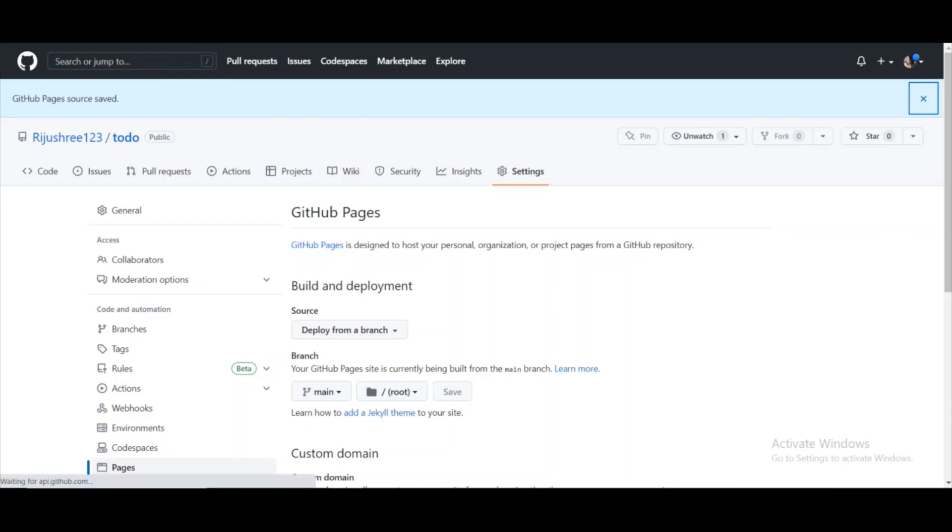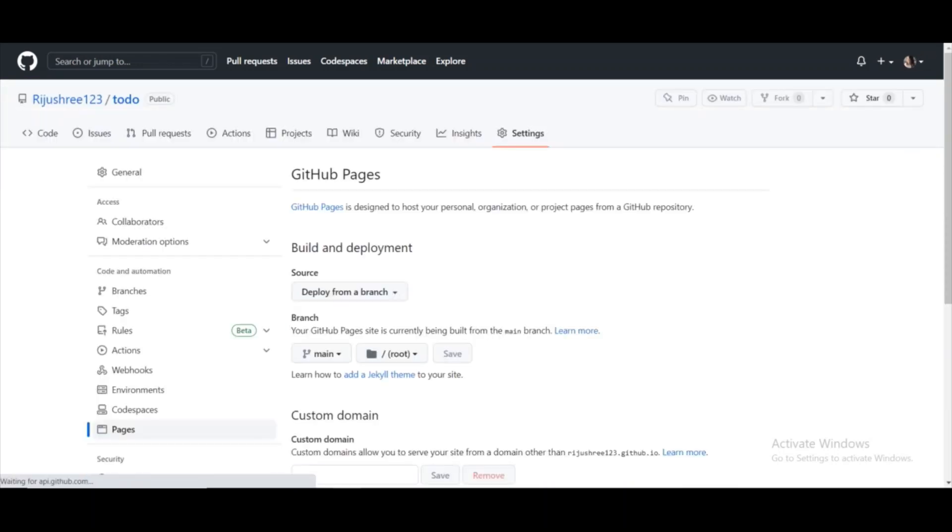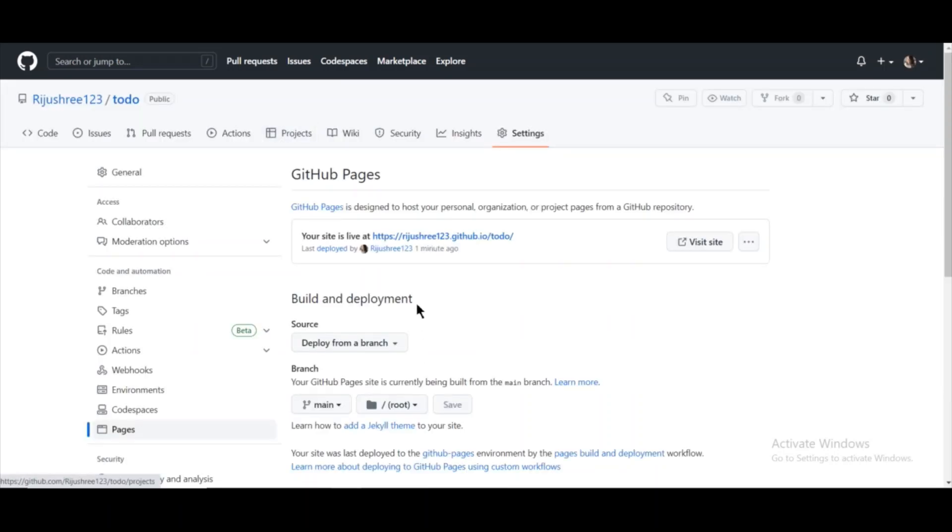So I will just refresh. As you can see, after refreshing for some time, I got the link here and I will click on this link.